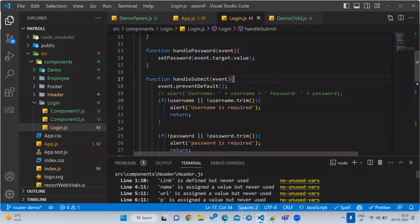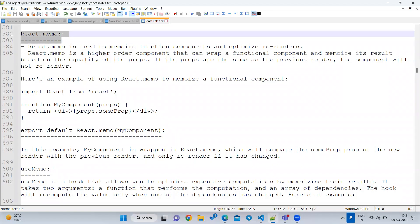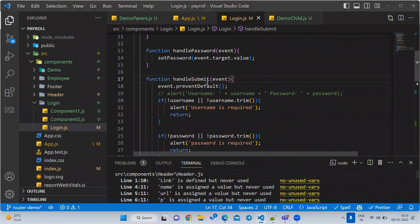Now we are going to discuss React.memo. What is React.memo? First we will see what the problem is, and then we will see what is the use of memo and what problem it is going to solve.